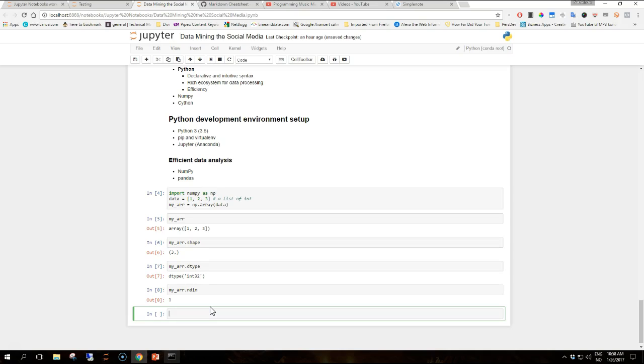The example shows that our data are represented by a one-dimensional array, the ndim attribute, with three elements as we expect. The data type of the array is int 64 or int 32 in my case as all our inputs are integers.